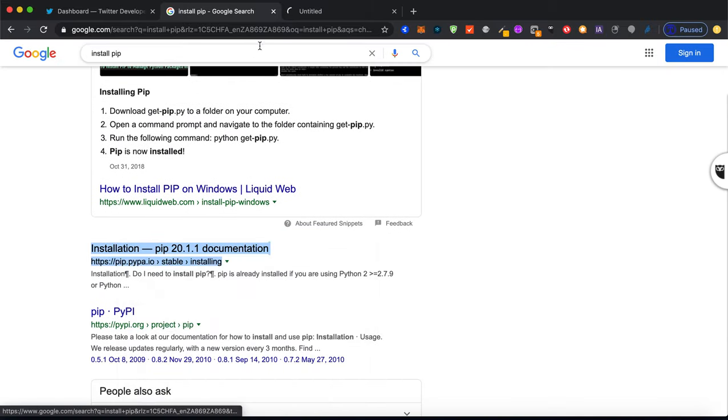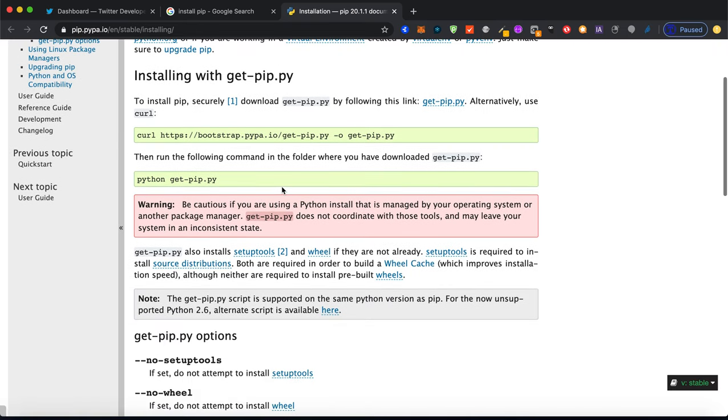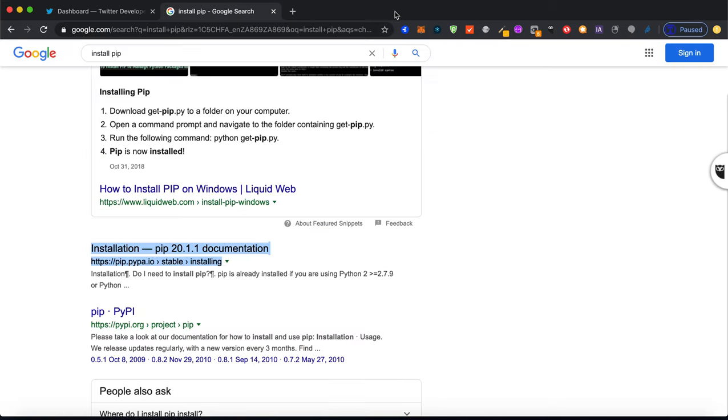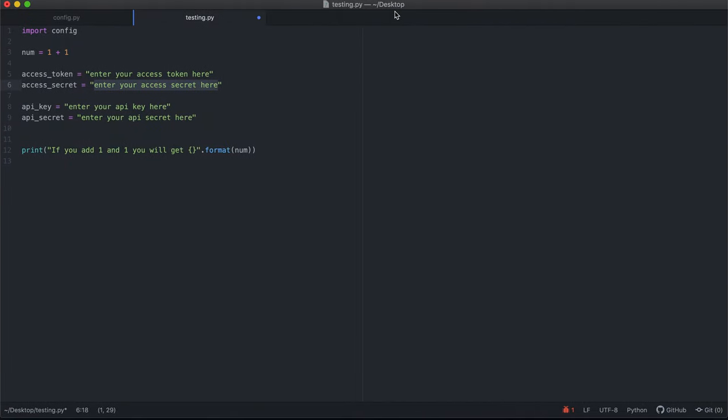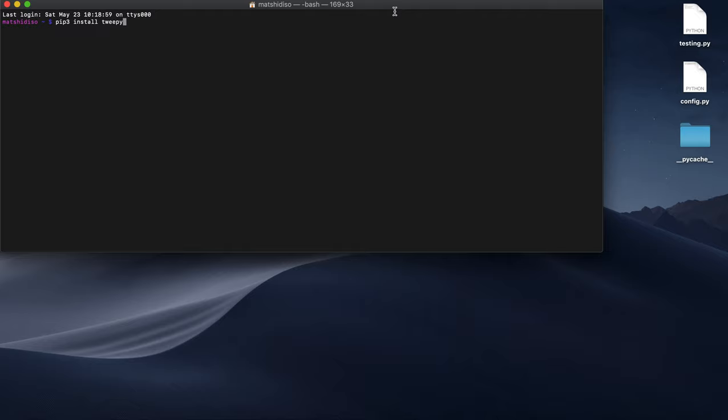You will see a website that comes up with the instructions of how to install pip for Python. Look for this depending on your operating environment. I won't do that now because in a lot of cases pip comes installed with Python. If it doesn't, you might have to do that.